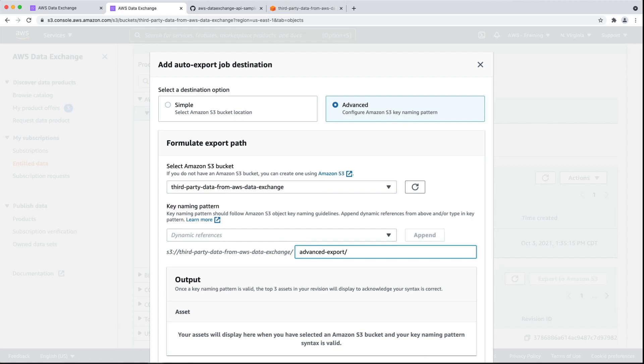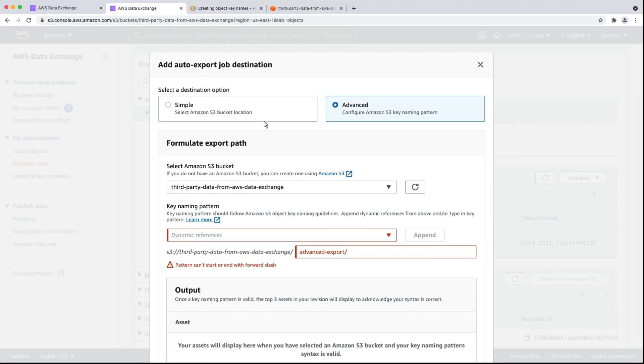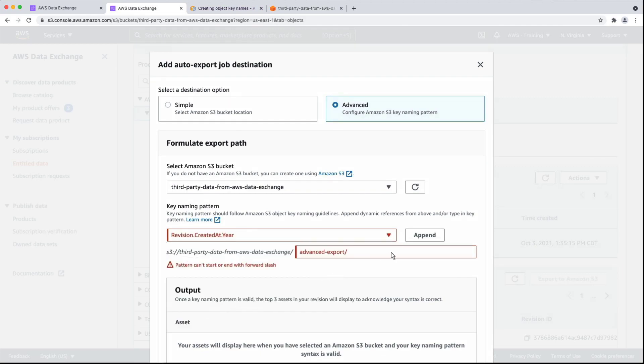Next, we'll curate the key naming pattern. To learn more about Amazon S3 object key naming guidelines, we can select this link. We want our naming pattern in the Year-Month format. Let's go ahead and append dynamic references to each.